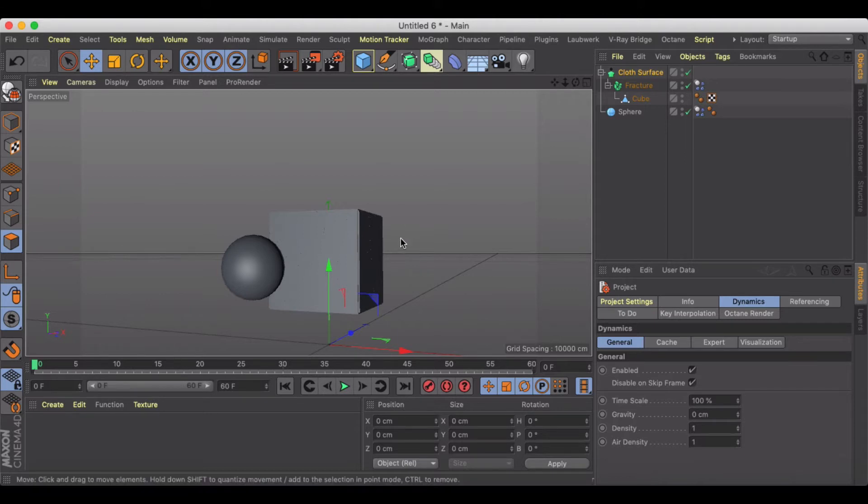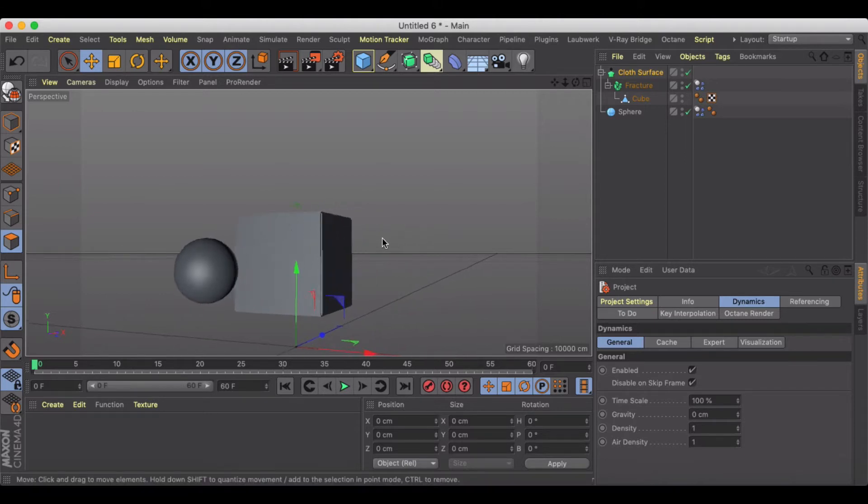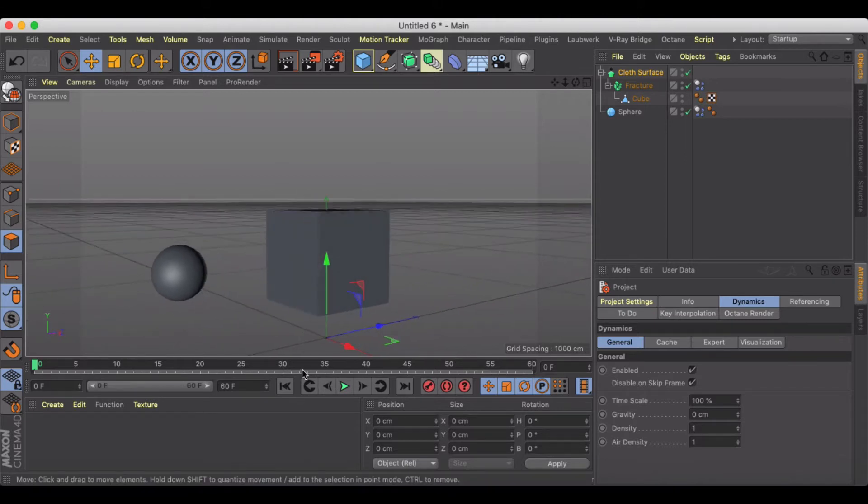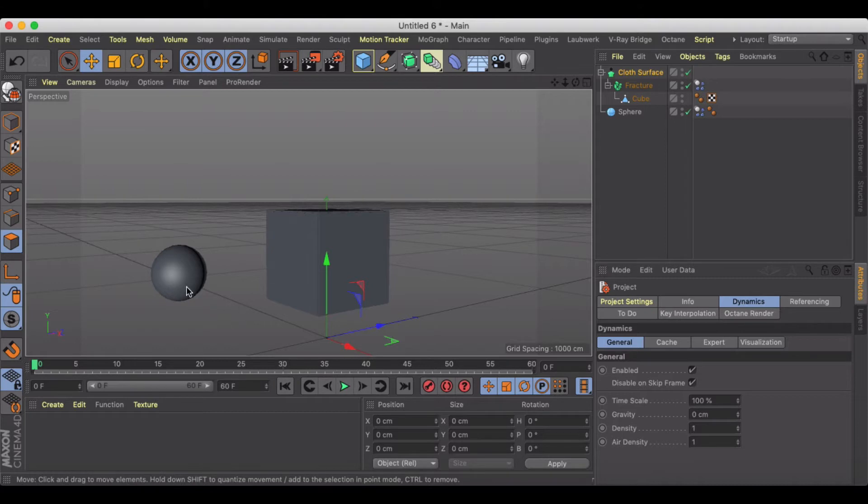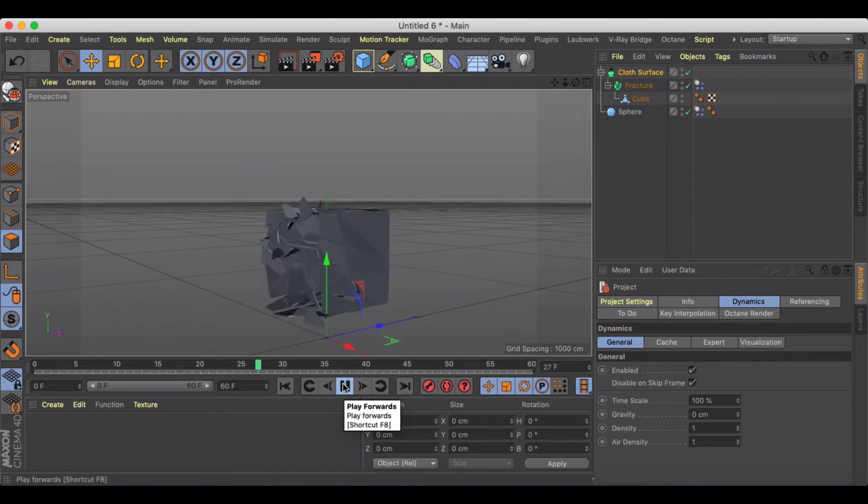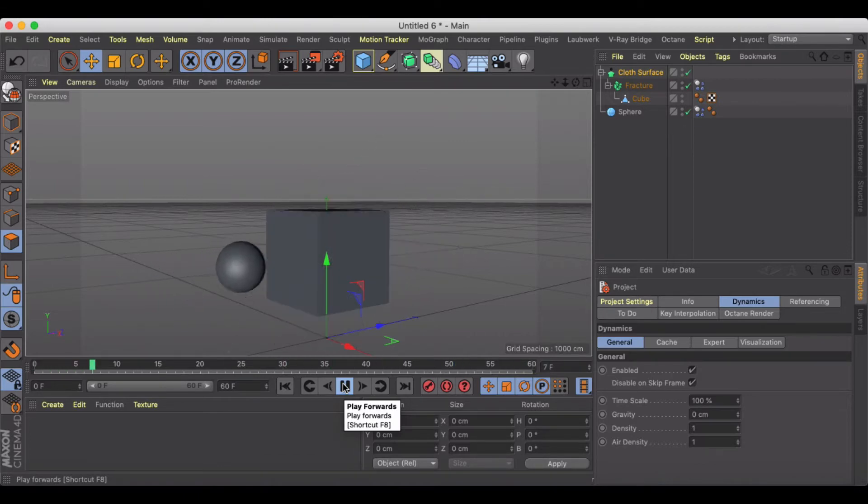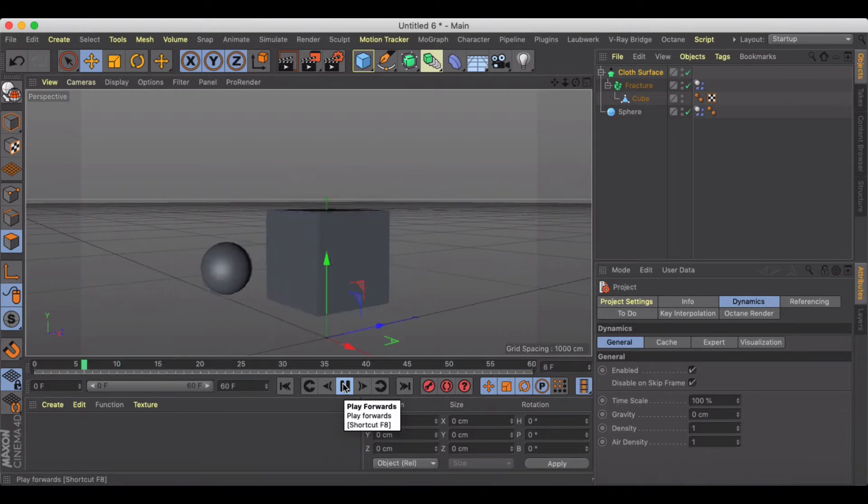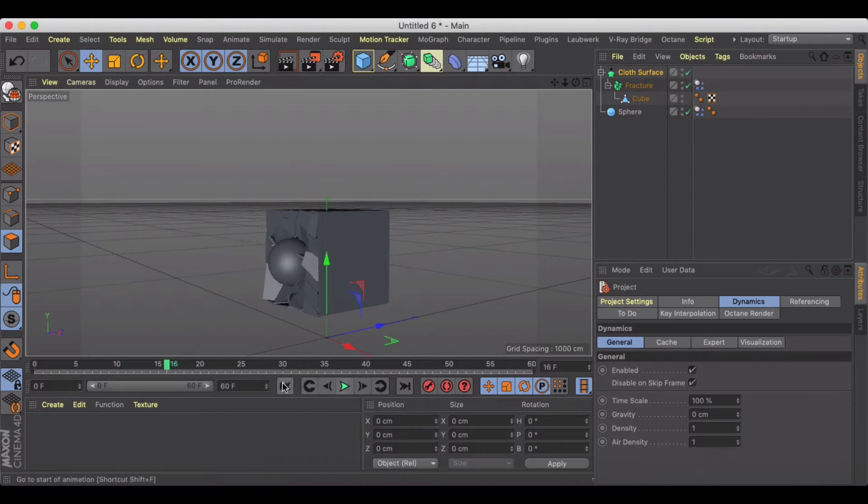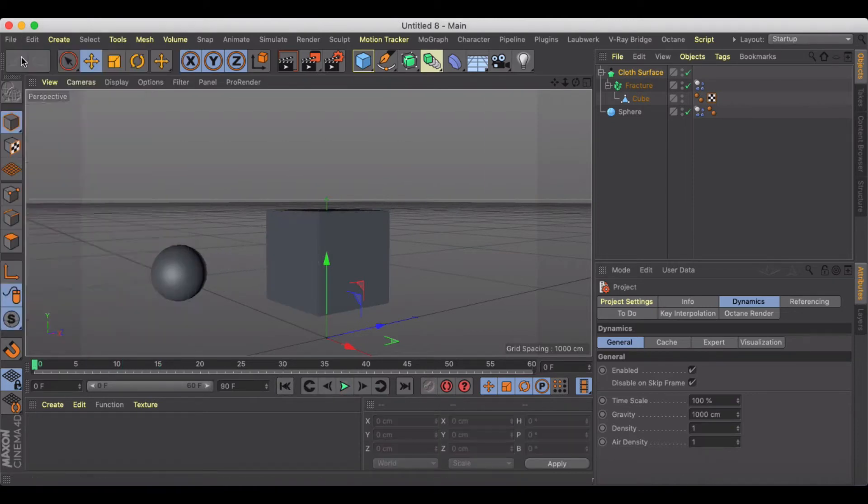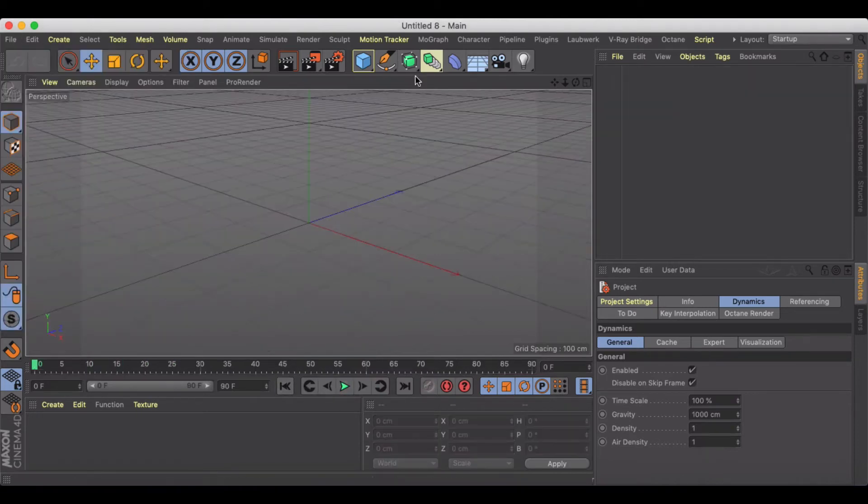The first one we're going to talk about is basically taking an object and smashing it into another, where the sphere is going to smash into this cube and boom, we're going to see it break apart like that. Okay, so let's get started here. Let's just create a new project.